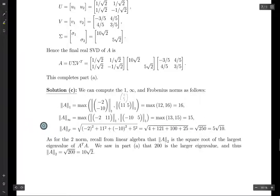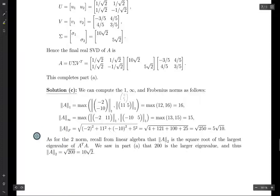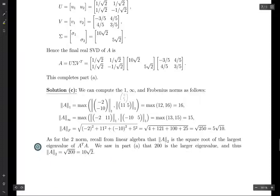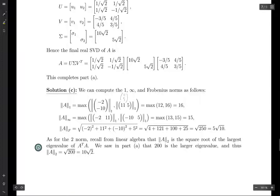The Frobenius norm can be computed using the SVD, but here it's computed directly since it's straightforward. As for the 2-norm, we know the 2-norm of a matrix is the square root of the largest eigenvalue of A transpose times A. By part A, 200 is the largest eigenvalue of A transpose A, so the 2-norm of A is the square root of 200, which is 10 root 2. That gives us all the norms.